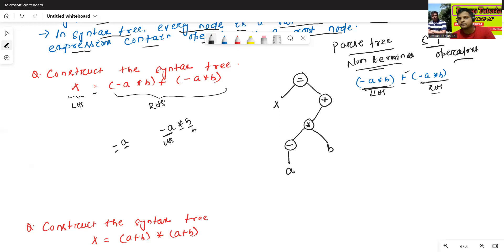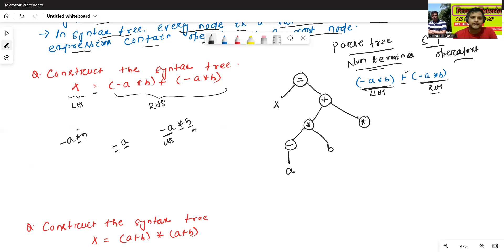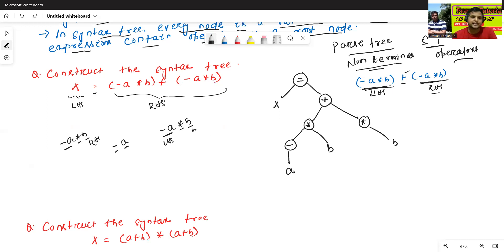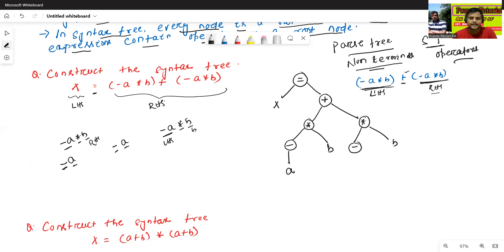Similarly, we'll explore the RHS part: minus a star b. Star is the root node. Minus a is the left part and b is the RHS part. Minus is the root node of minus a, and a is single.